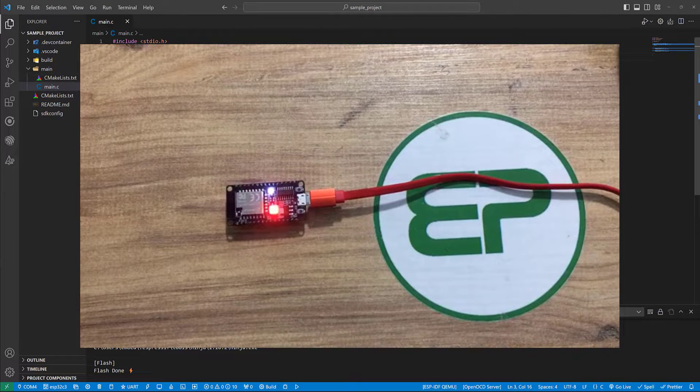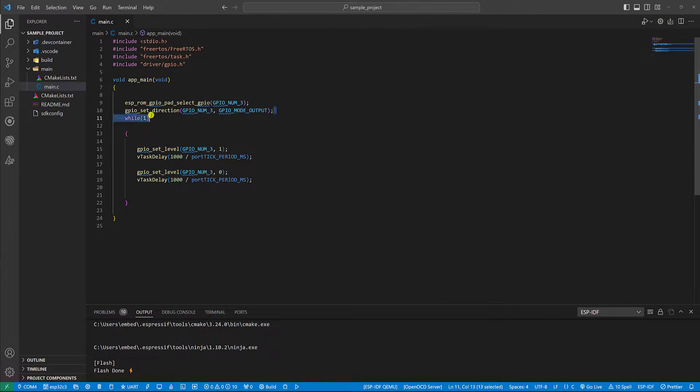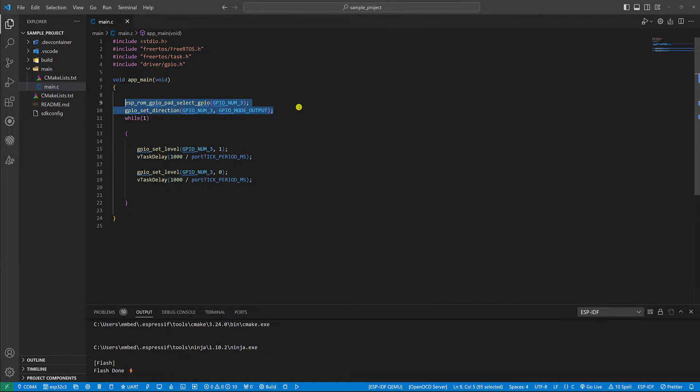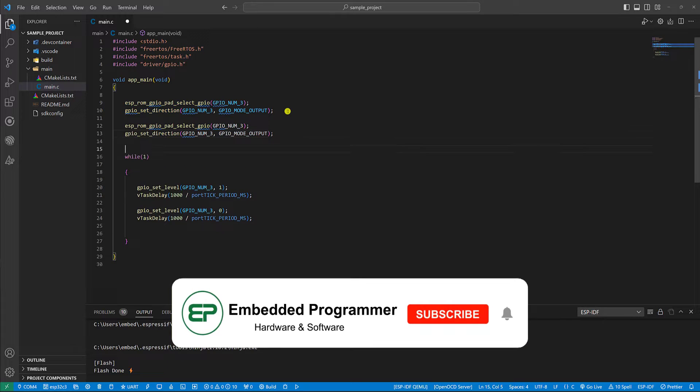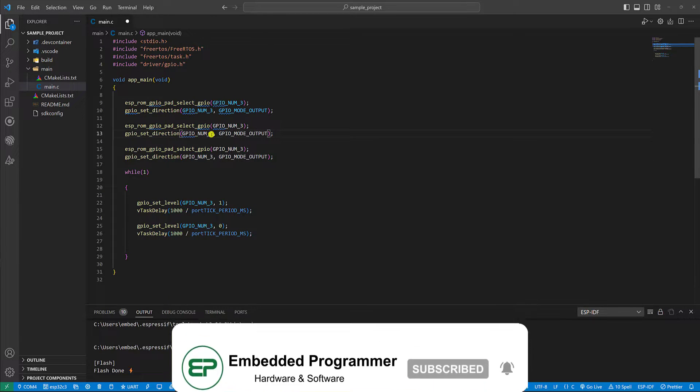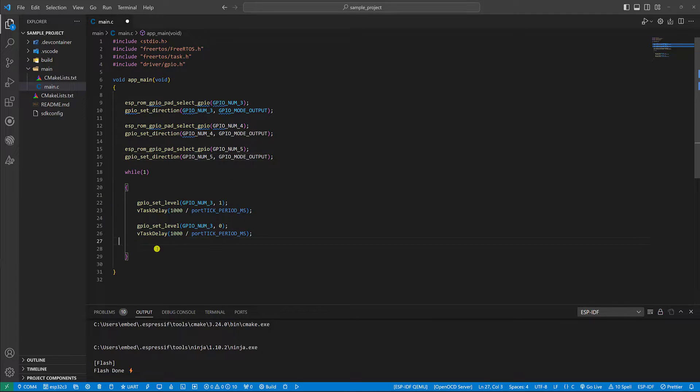Now let's do the same for other LEDs as well. The green was 4. And the blue was assigned to GPIO number 5.